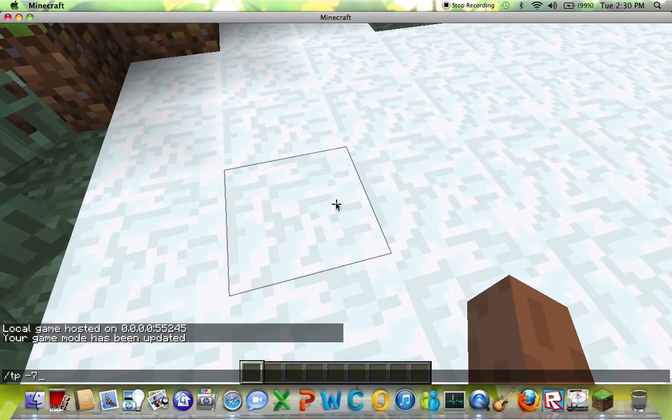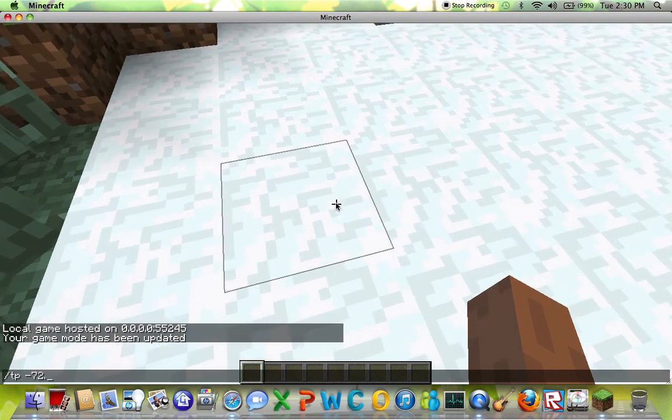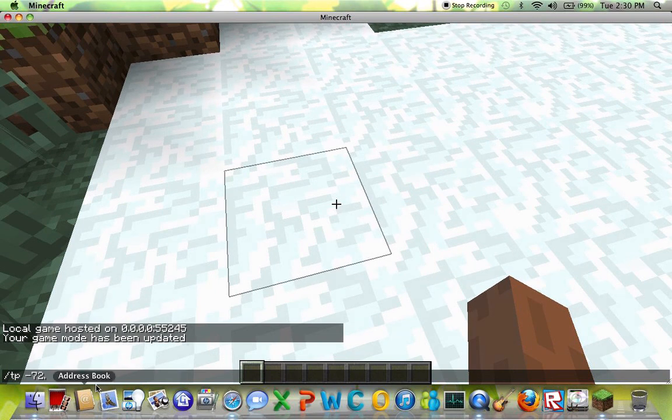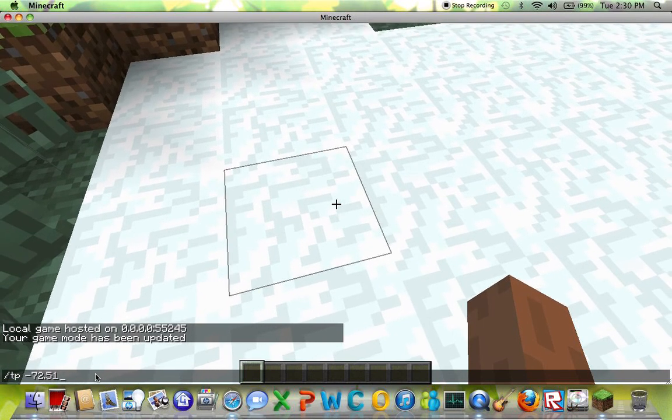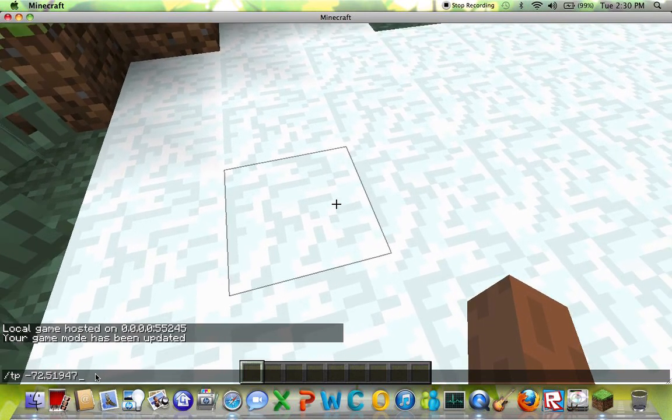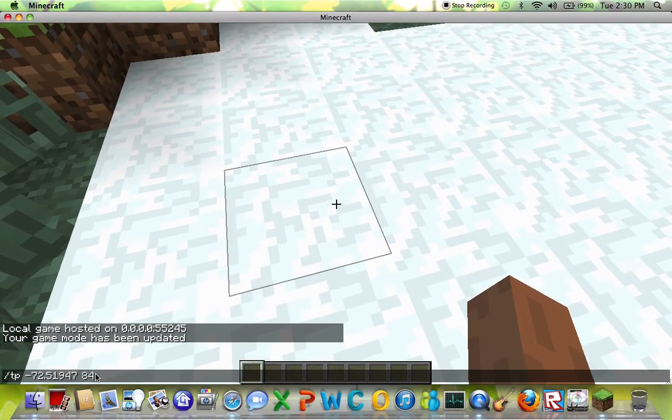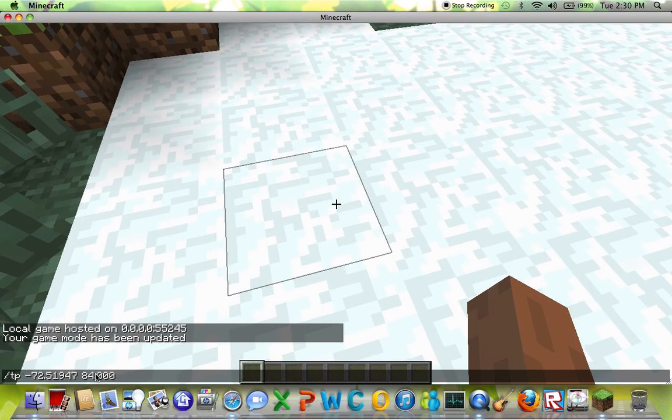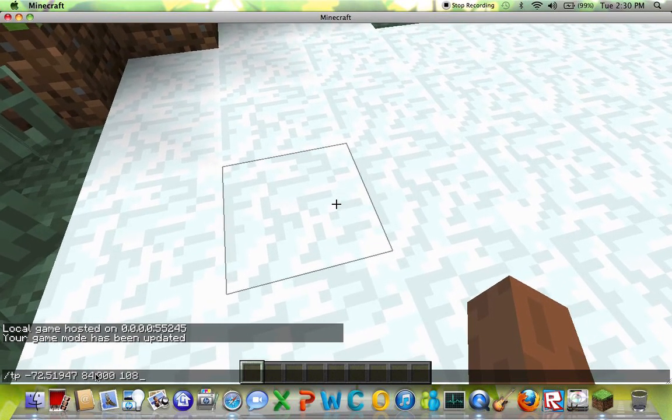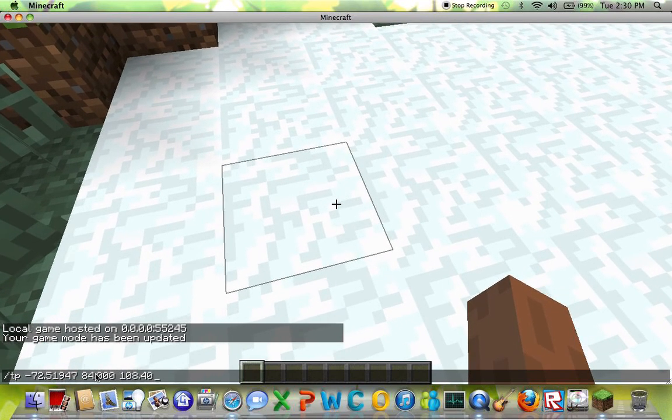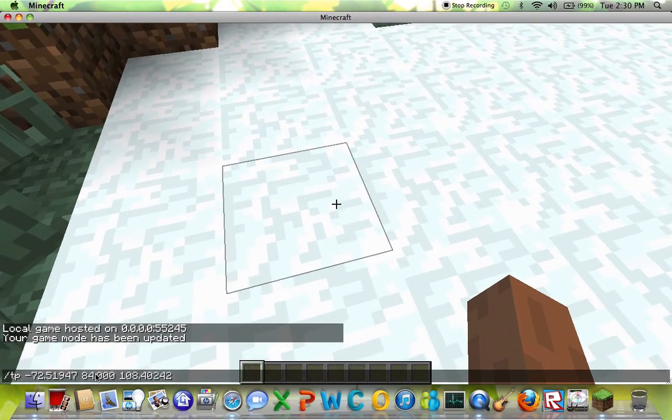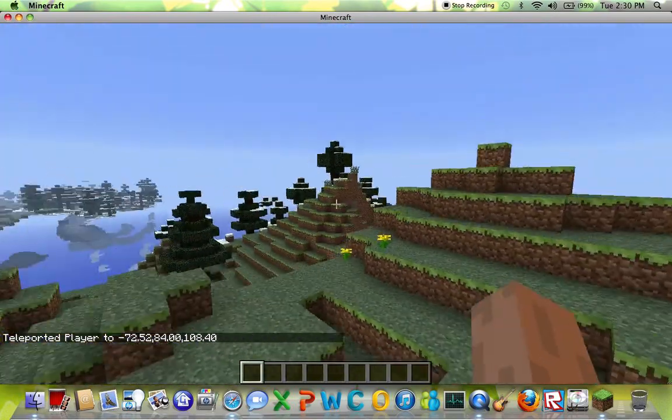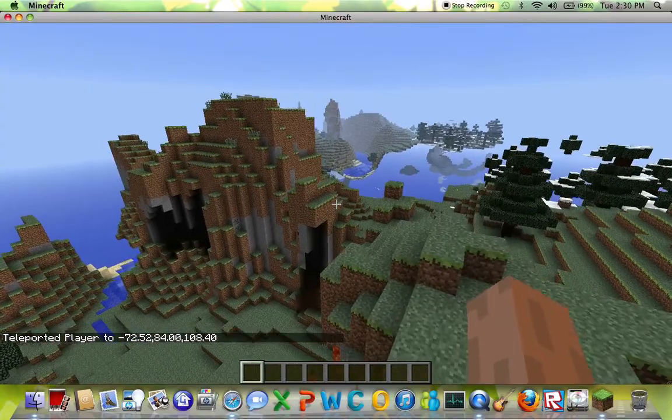Okay, make sure you're copying this down. One nine four seven, the next coordinate is 84, next 108.40242. As you can see, you get this awesome mountain range.